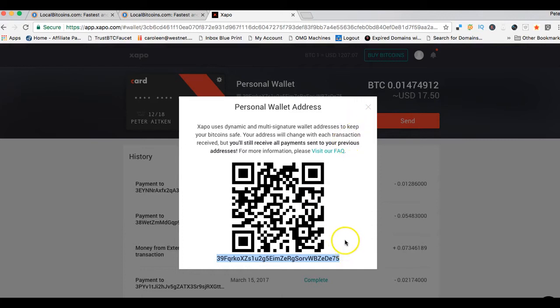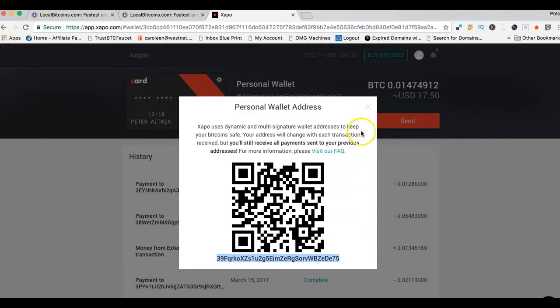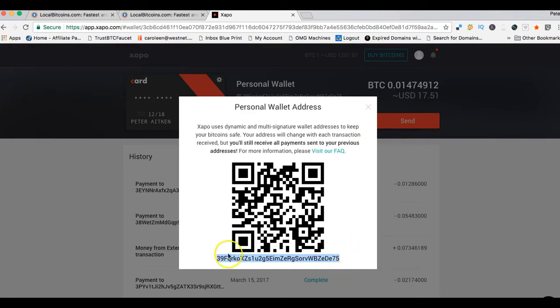For the purpose of this video, we need this string of letters and numbers down the bottom here. This is my wallet address. I can copy that and then paste it into LocalBitcoins.com as being the wallet address where I want to actually get my bitcoins later on. If you've got a surplus of bitcoins somewhere, by all means feel free to throw them into that wallet.